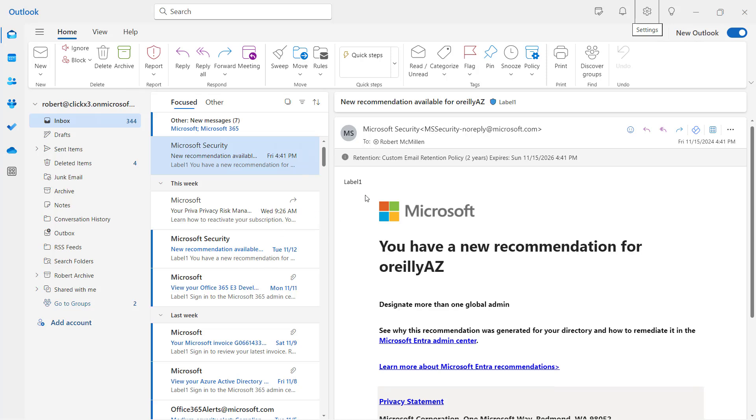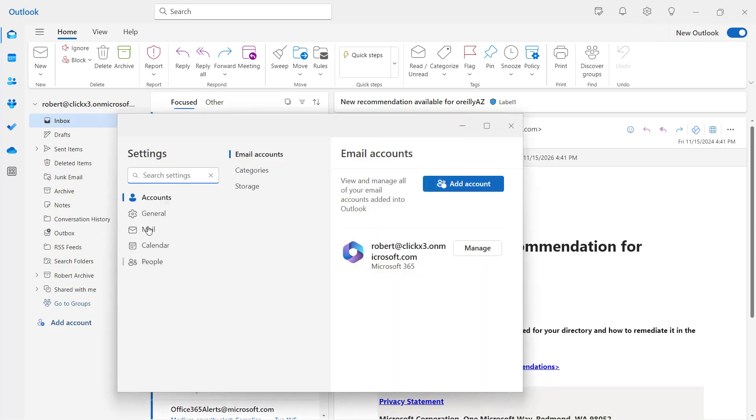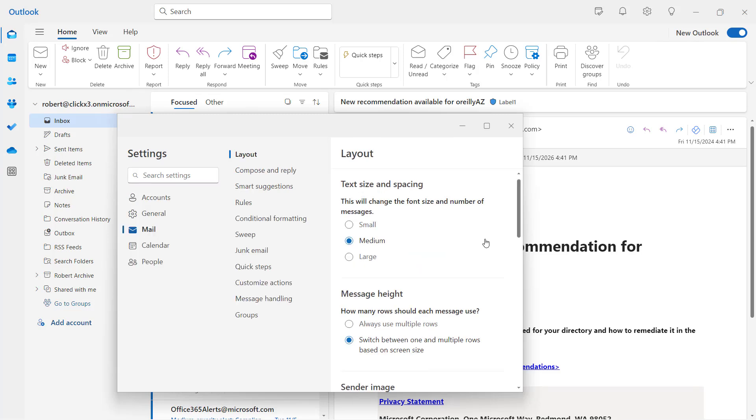So in the upper right hand corner, you're going to click Settings in Outlook. And in Settings, it's going to be on the left hand side, click on Mail.